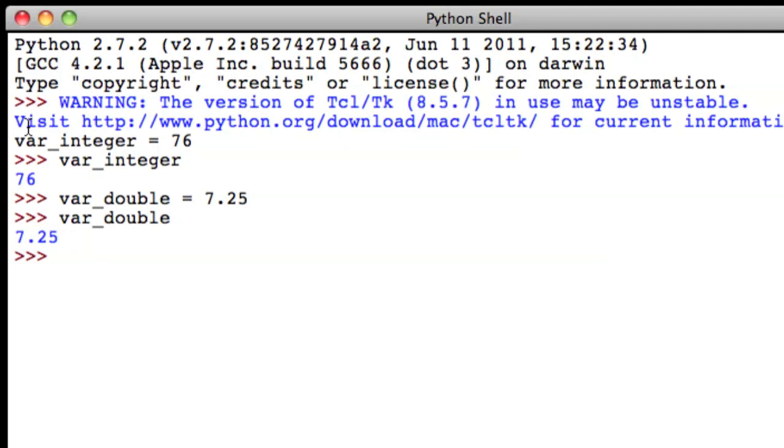So let's start with that. We'll do var underscore char, which is short for character. And we'll set that equal to the pound symbol.